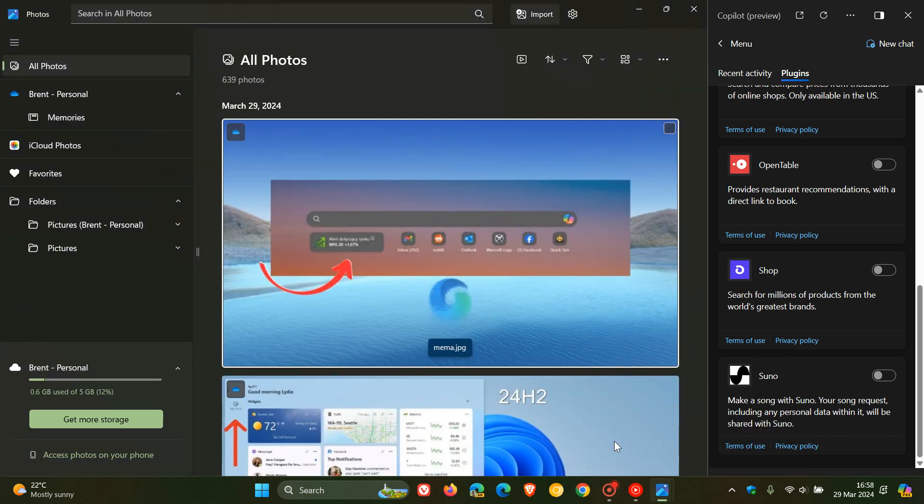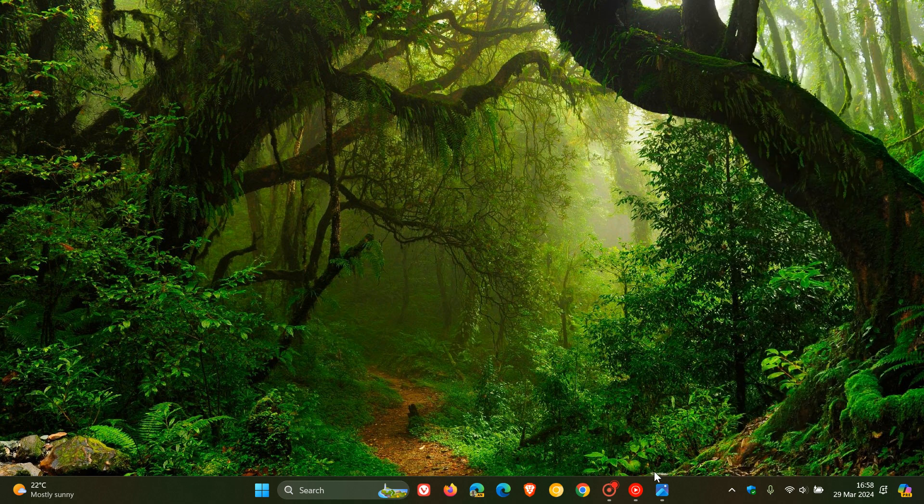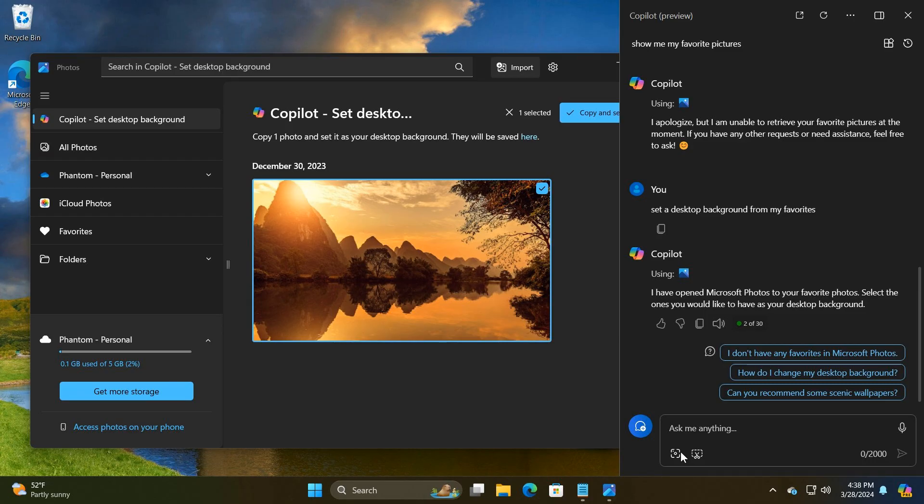Now, this seems to be on a controlled rollout and I haven't received it yet. But if we head over to screenshots provided by Phantom Ocean 3 on X, we can see that it will be used for actions like creating or viewing slideshows and setting the desktop background.